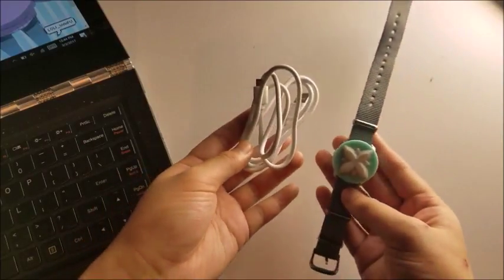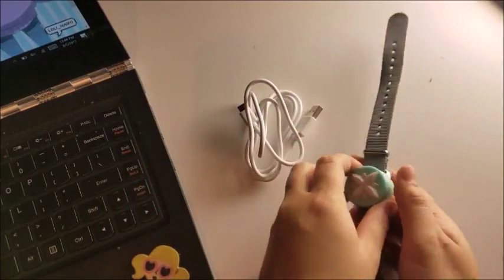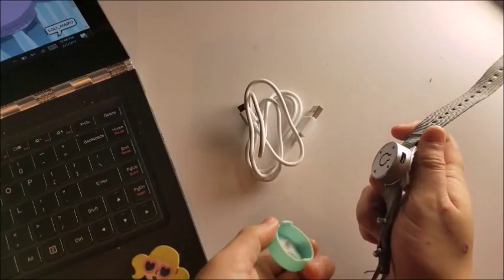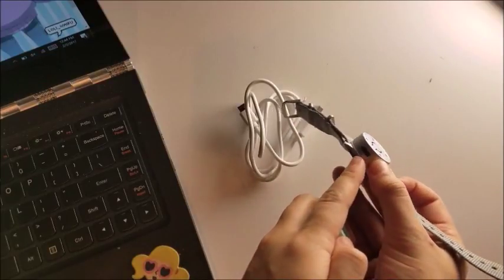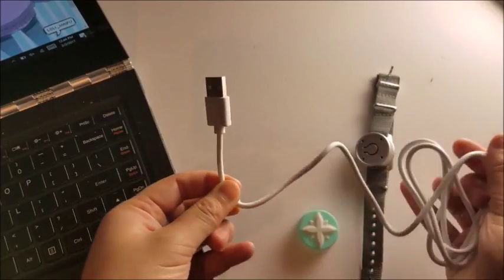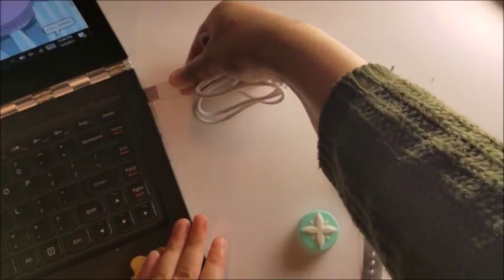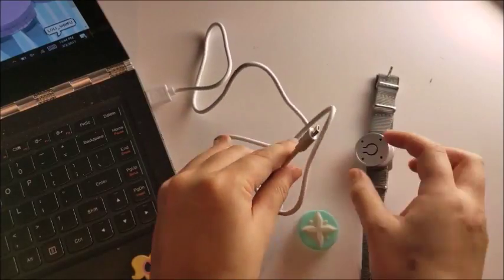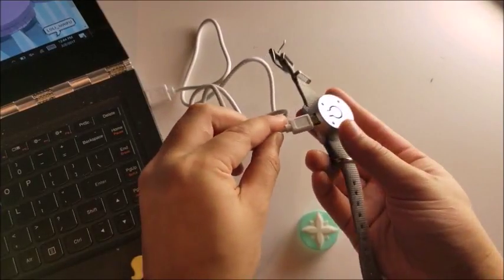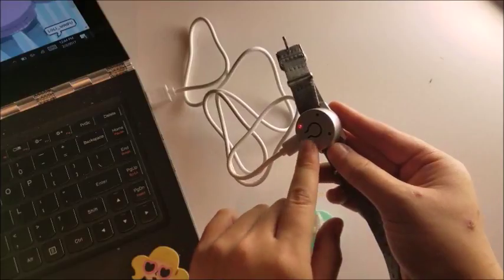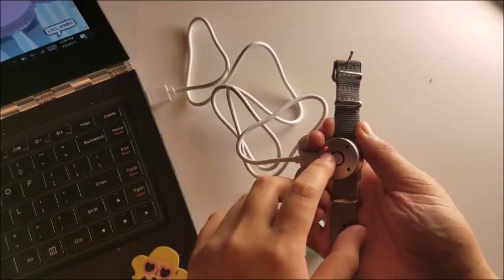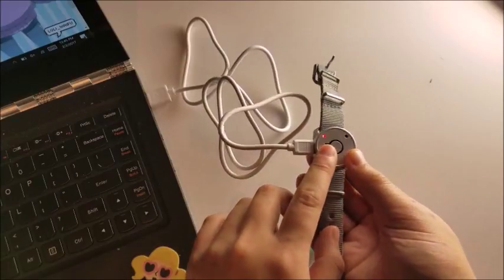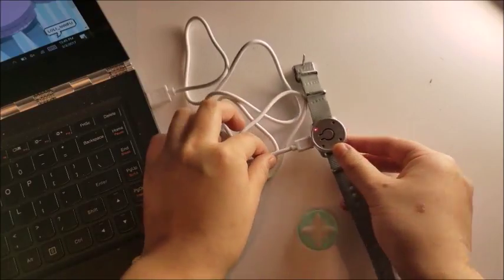The first step to getting started is to plug in your JewelBot to your computer. You can use the USB cord that your JewelBot comes with. The red charging light should come on if it's properly plugged into the USB. If it's fully charged, the light should be green.